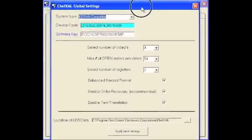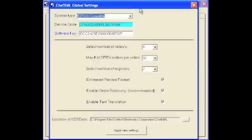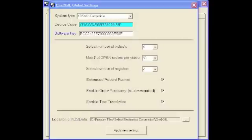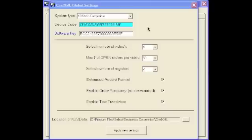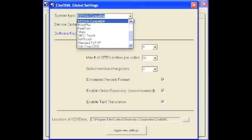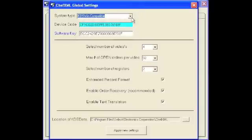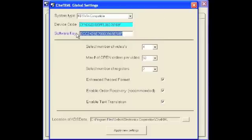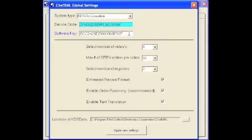In global settings you have the opportunity to set up which type of point of sale register you're interfacing to as well as the number of videos and things like that. We're going to show you how to get running as fast as possible. So the key is set KDS Win Compatible. That will enable the demo to run on a PC. You don't need a software key to run this demo.